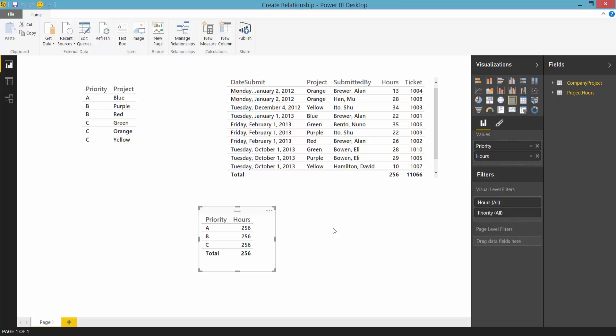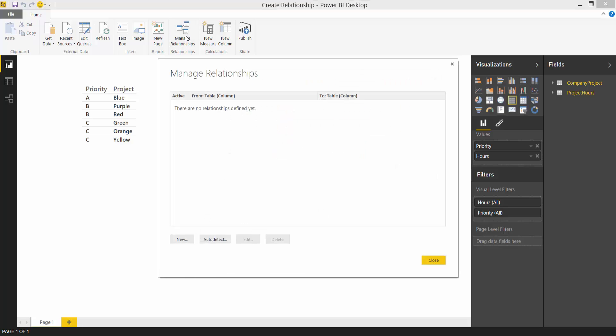To manually create a relationship go to the manage relationships dialog here. We can see that there are no relationships. Now let's choose the new button.